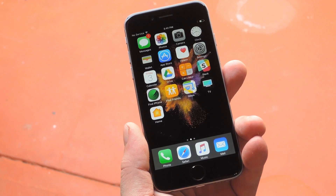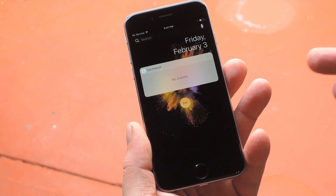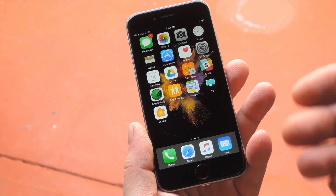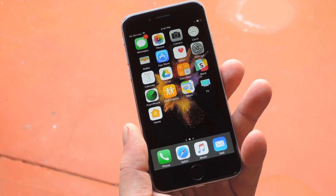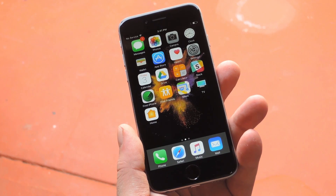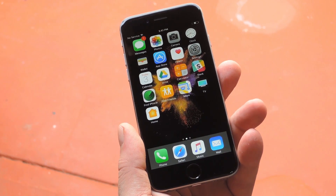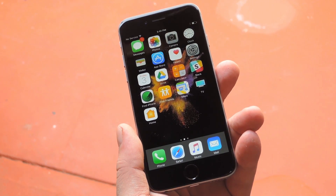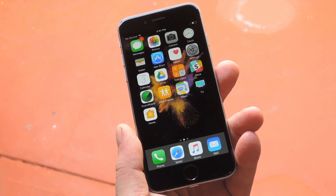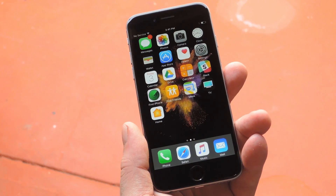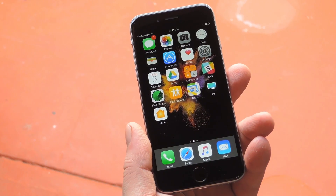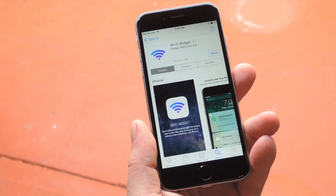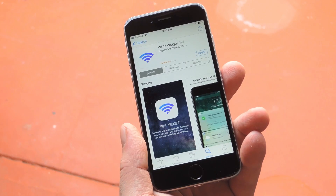Now the iOS widget system leaves a lot to be desired in general, but that's mainly due to a lack of development in my opinion. If more developers would create apps with great widgets, we'd be a lot more likely to use them. Well, developer Johnny Lin is definitely on board with widgets, and his newest app will give you all sorts of cool functionality by using one.